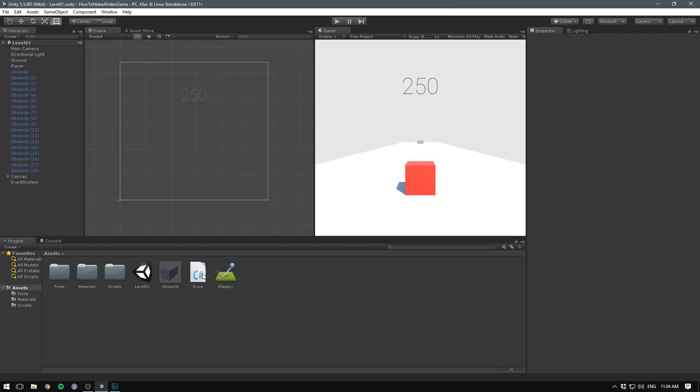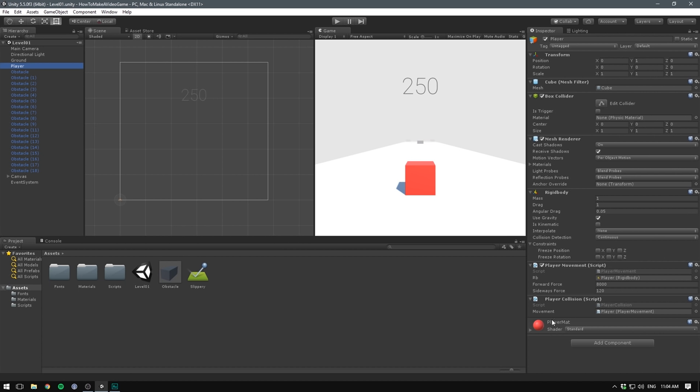So let's begin by dragging our score script under the scripts folder just to clean up from the last video. And currently the way we keep track of whether or not we've collided with something is using a script that sits on the player called player collision. And while it makes sense to detect player collision on the player object itself, the player object is not a good place to end our game. That should be done using some kind of game manager. So let's go ahead and create one.